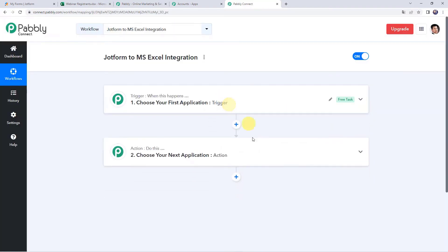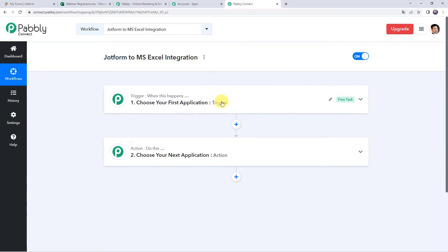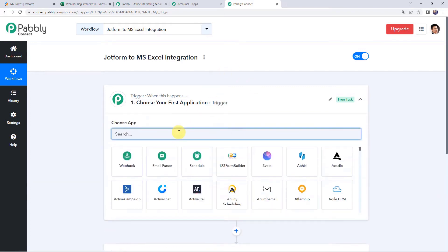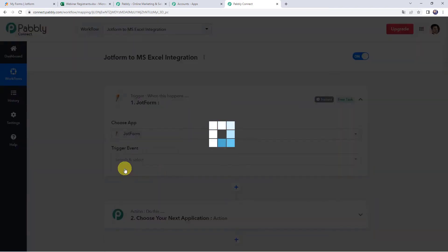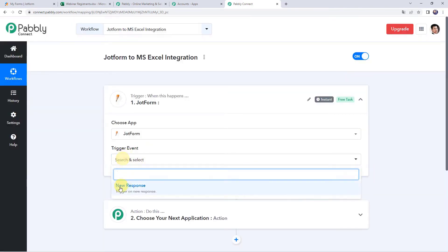Now we can see a trigger window and an action window. Pabbly Connect works on the concept of trigger and action — trigger means 'when this happens,' action means 'do this.' In this use case, we want that whenever we receive any form submission on our JotForm form, the same data should be added to our MS Excel spreadsheet.